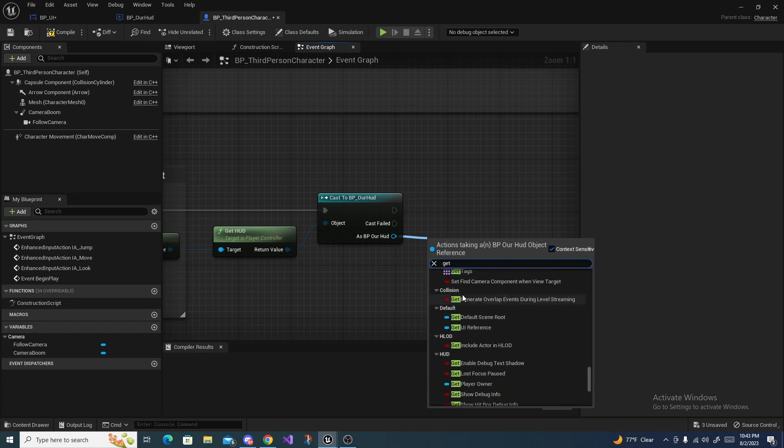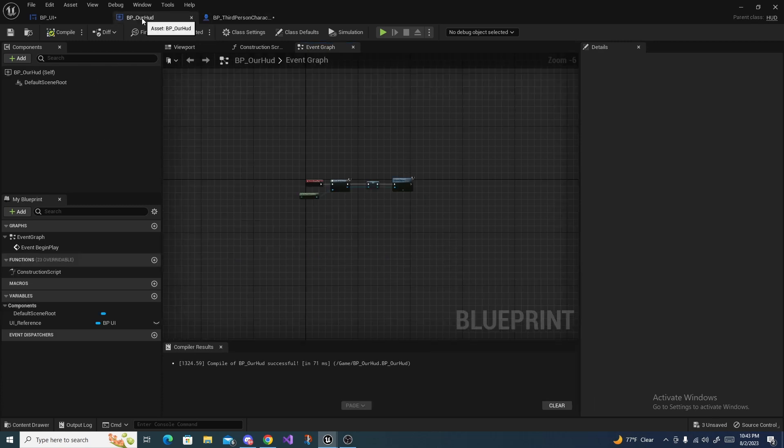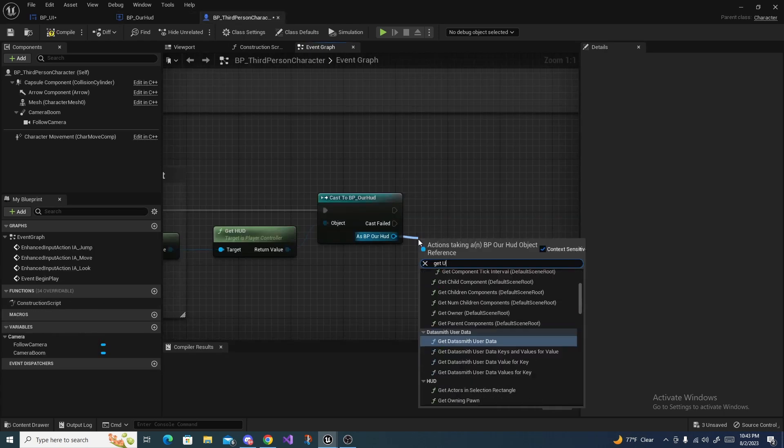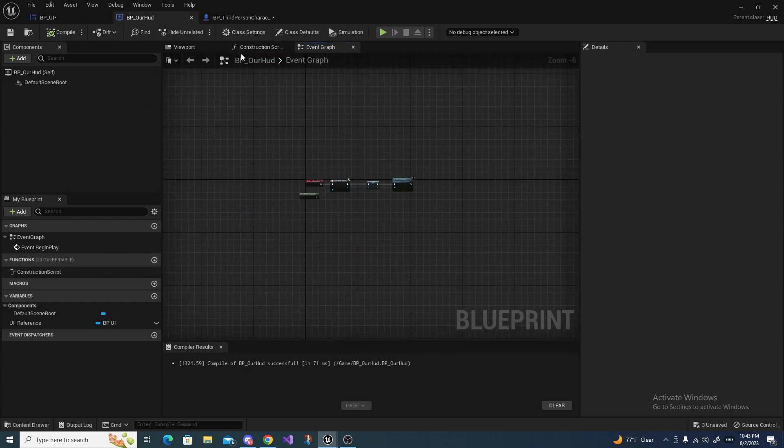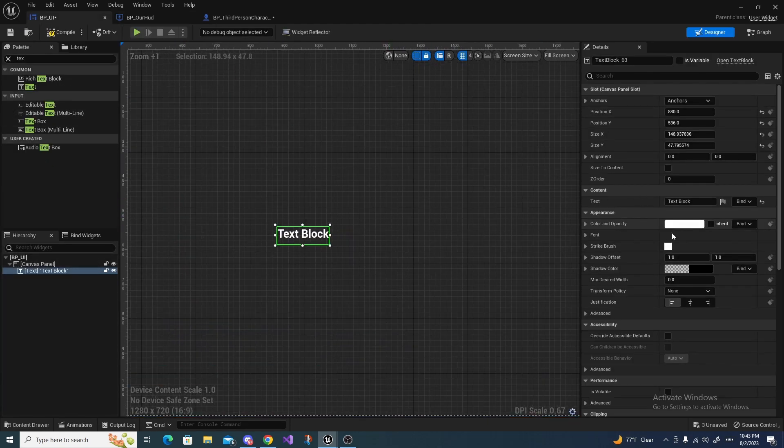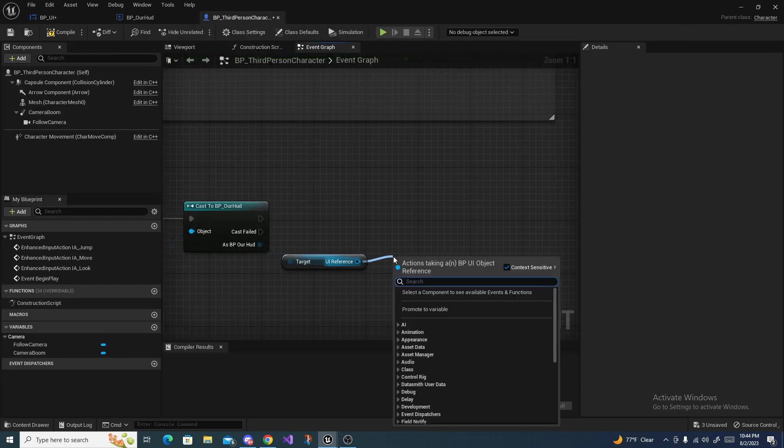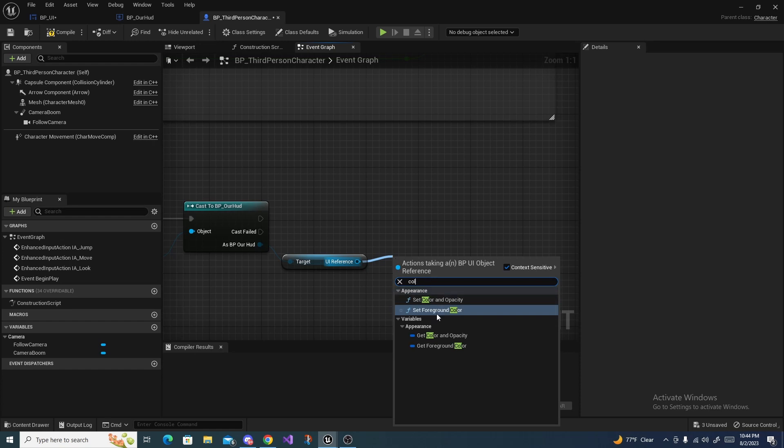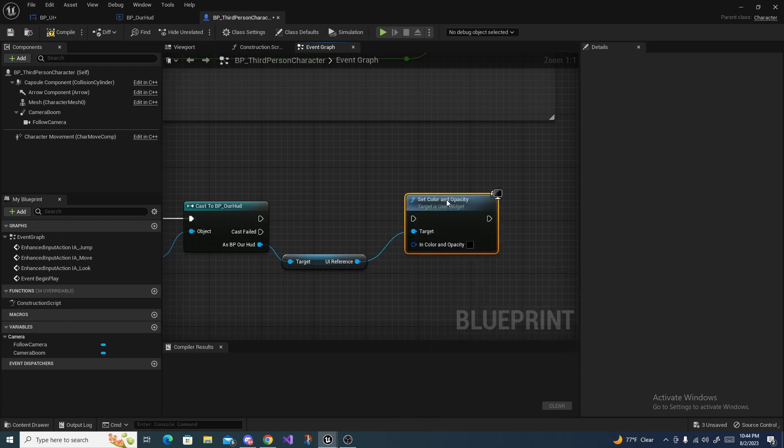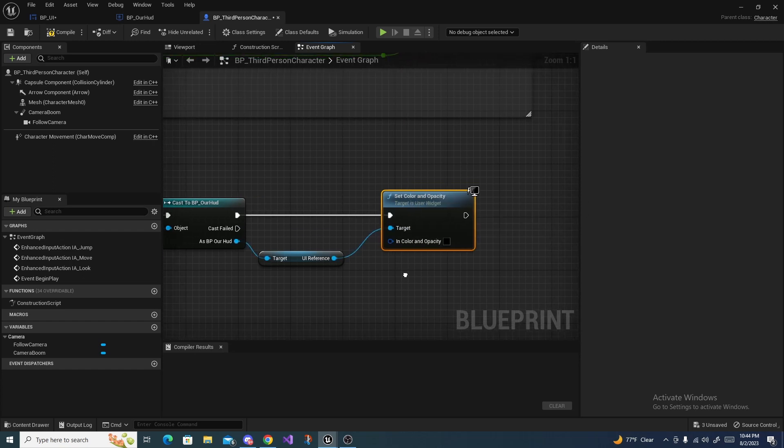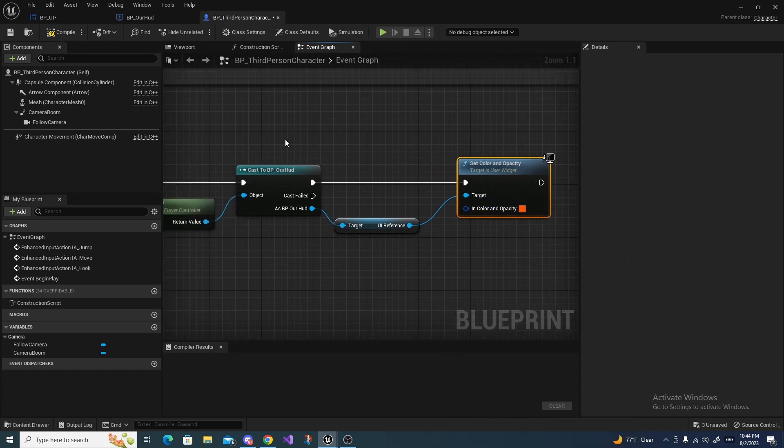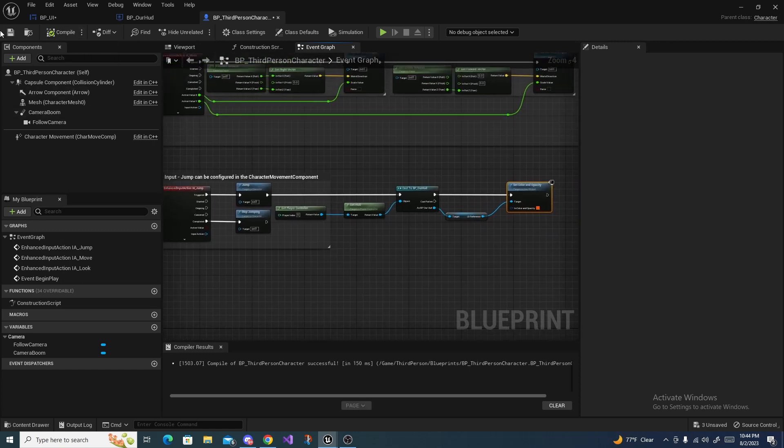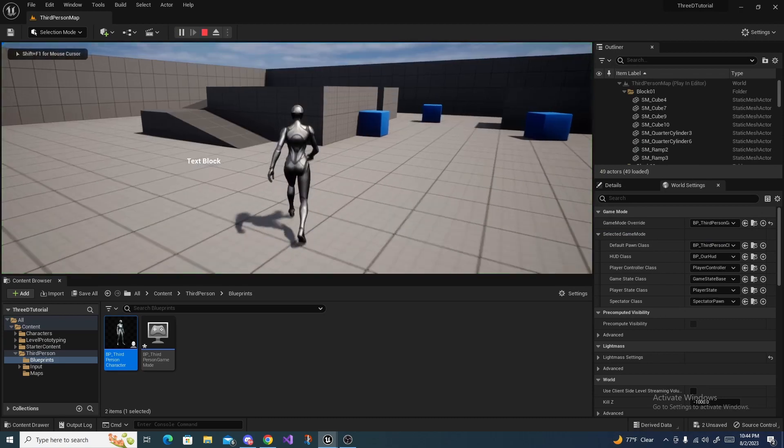Get UI Reference right here. And then for the text over here in our UI, the color and opacity is white, so we can say Set Color and Opacity right here. Drag this, connect that up, and we could just leave it black if we wanted to, but let's make it like a red or orange color.